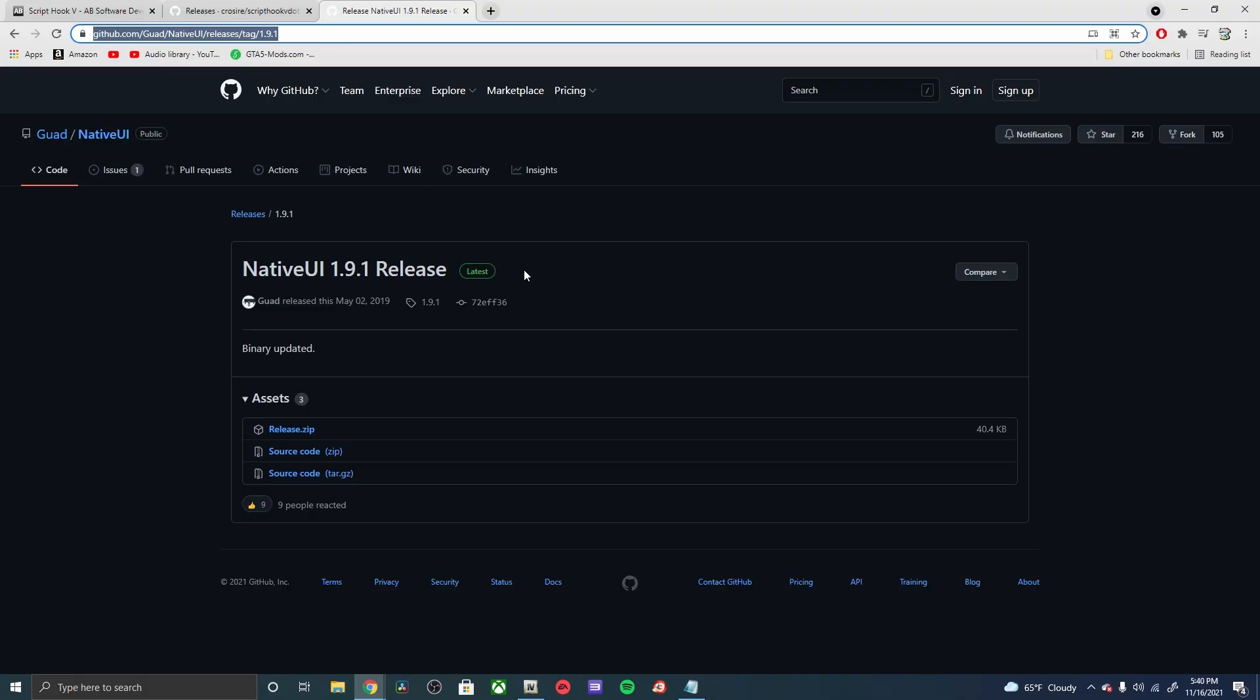What's going on everybody, welcome back to another GTA 5 mod tutorial. Appreciate you guys clicking on the video and tuning in. Today we're going to be covering the Native UI 1.9.1 release. It's going to be a central requirement if you're going to start doing any kind of scripts, so along with that we'll be doing Script Hook .NET and also Script Hook V.